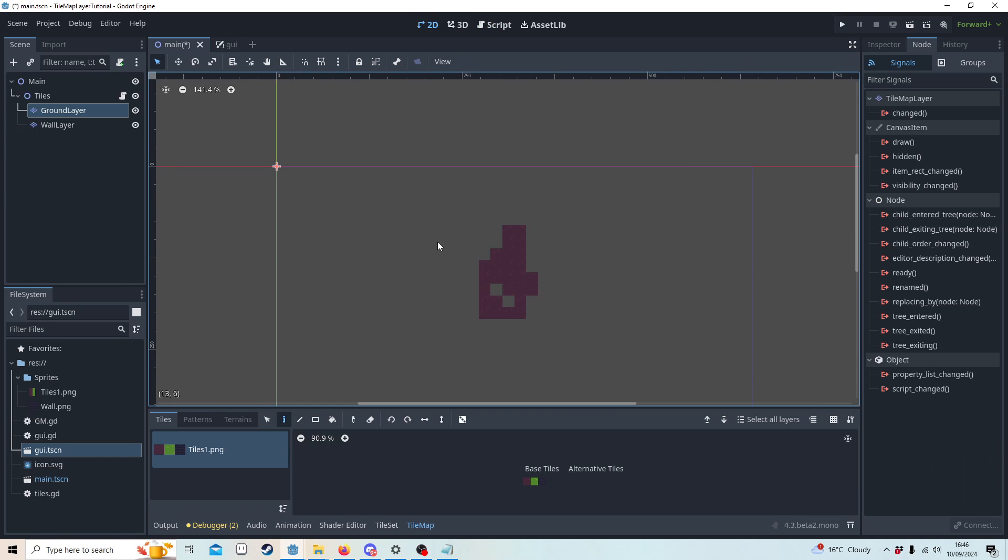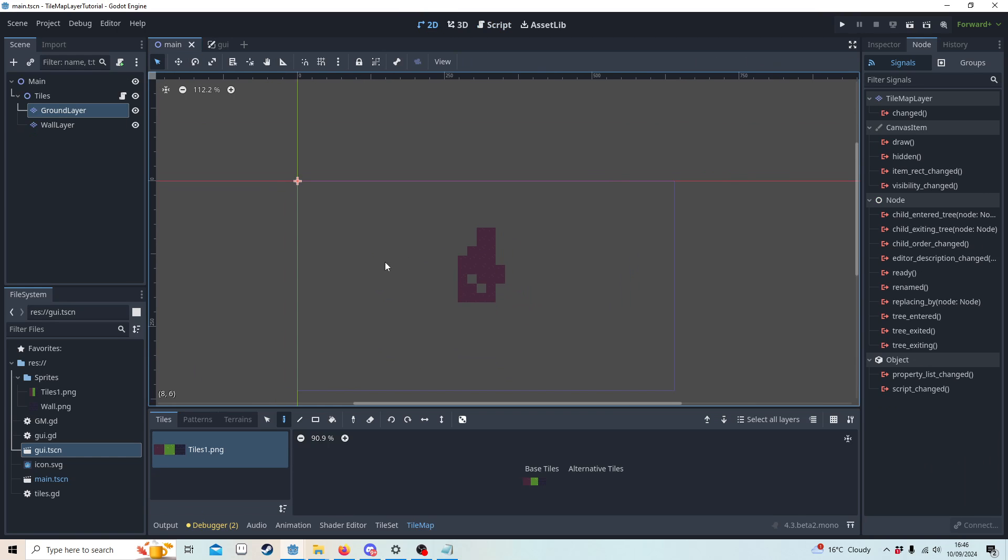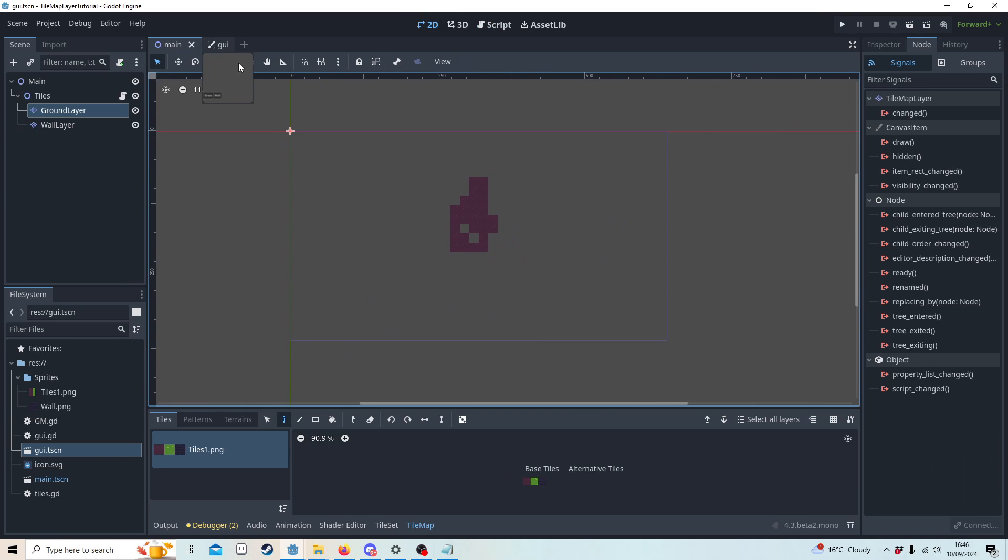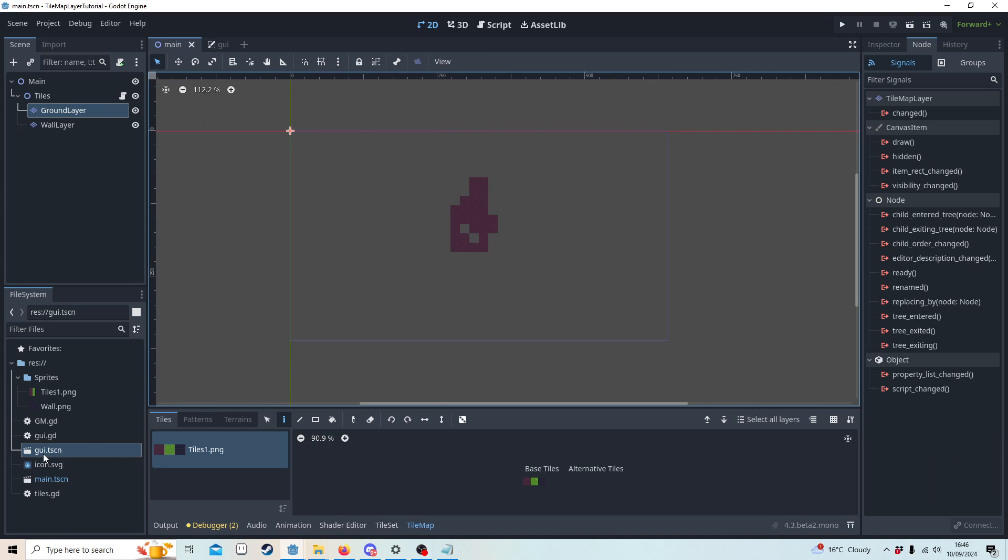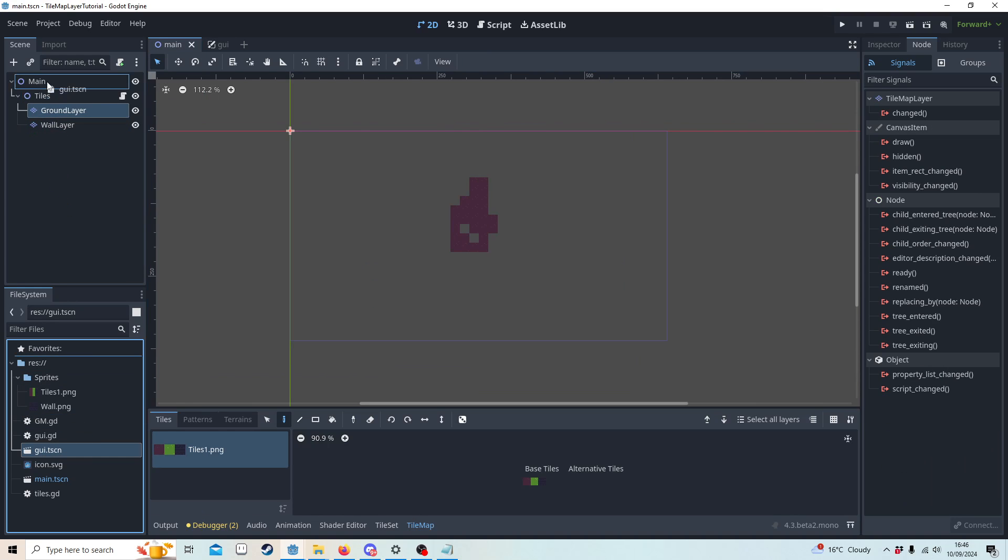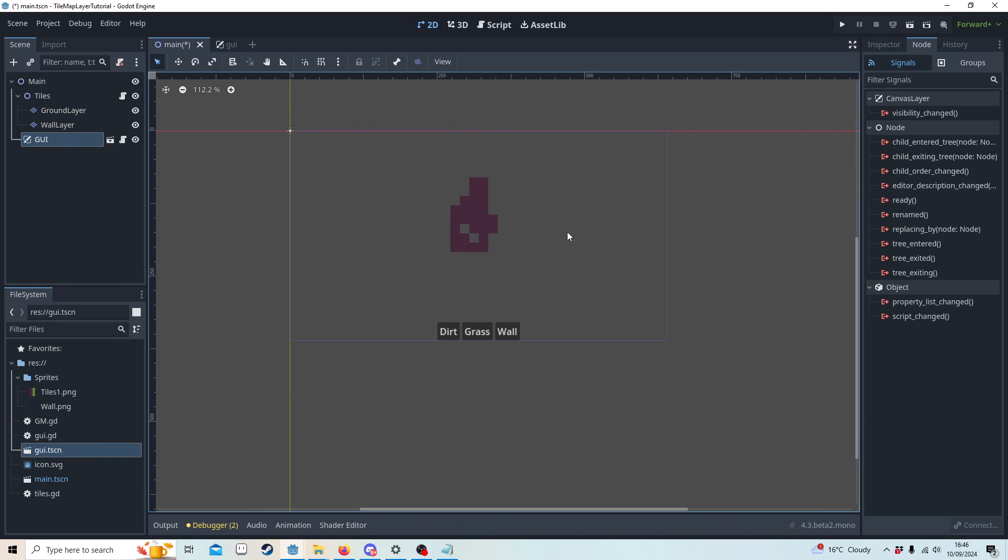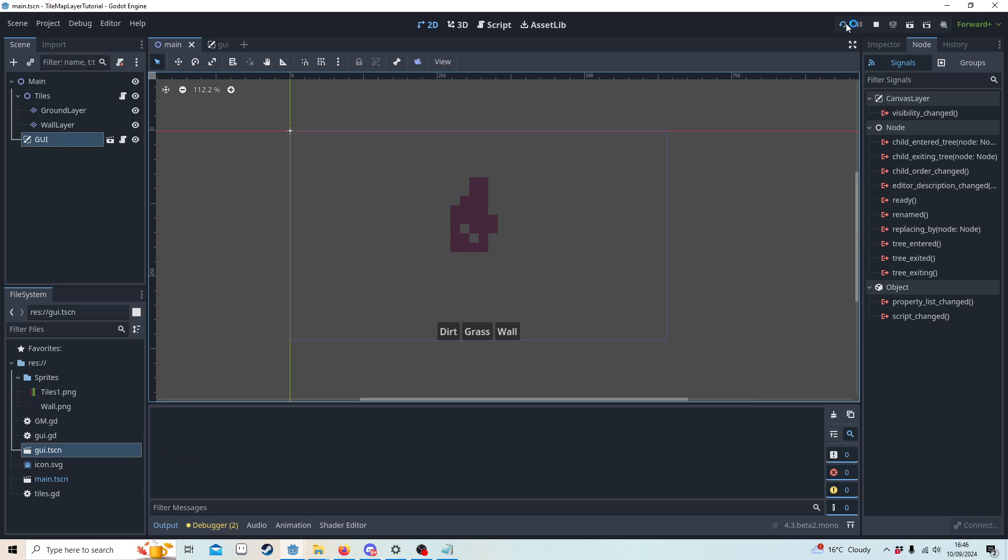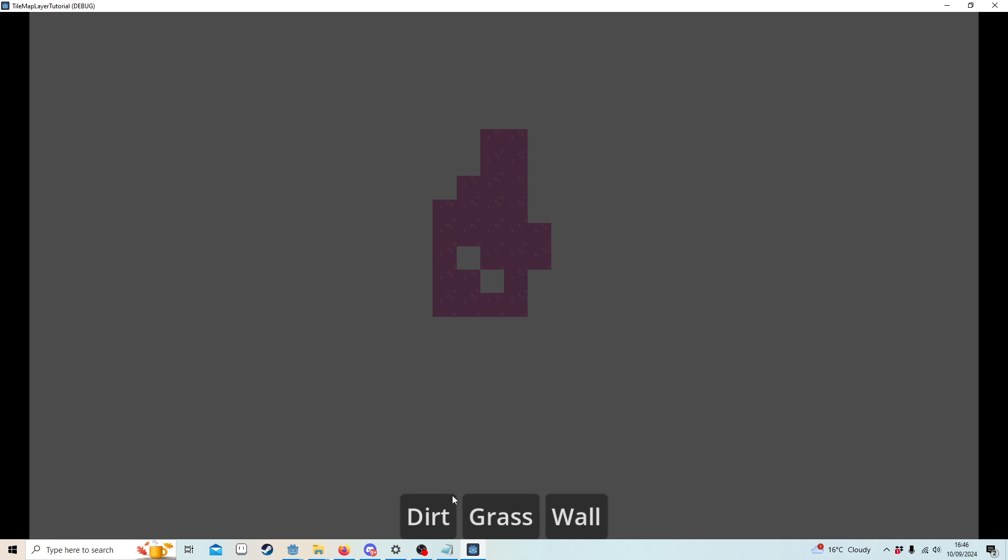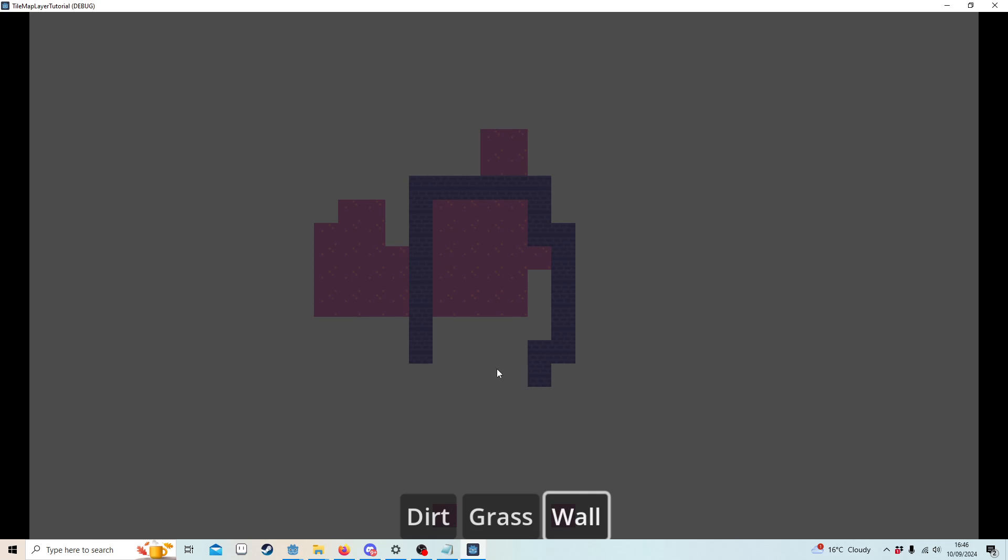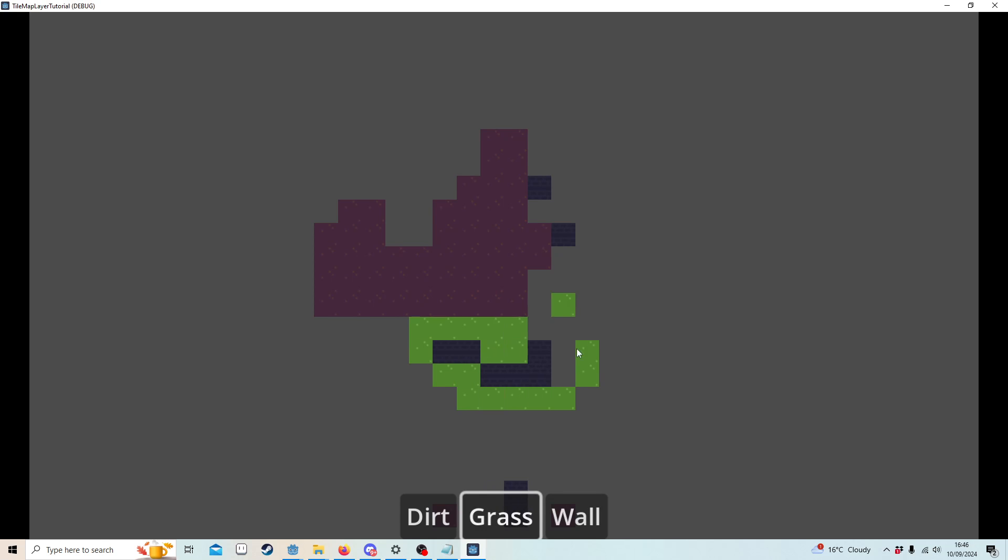And now in our main, if we save this, save the GUI, and we want to push the GUI over. Now this should work. If I paint some dirt I should be able to place a wall over the dirt, and then if I remove the wall the dirt should still be there. Brilliant, so we know it's working.